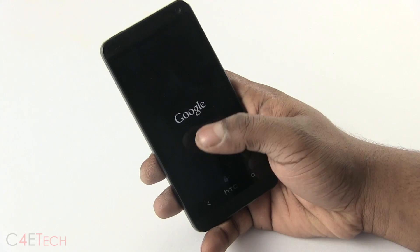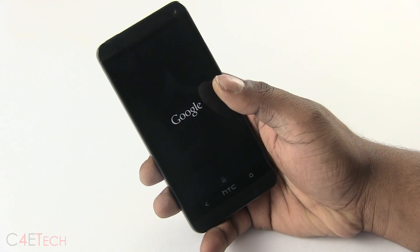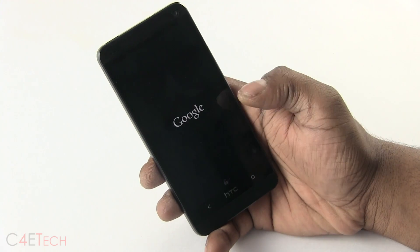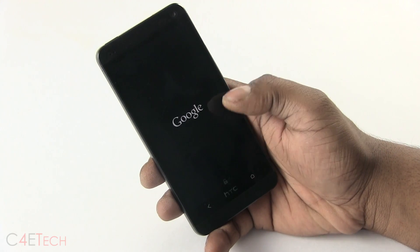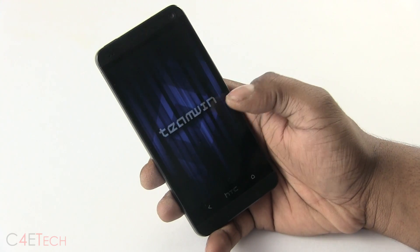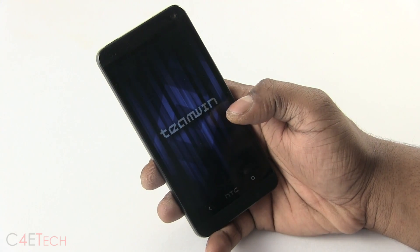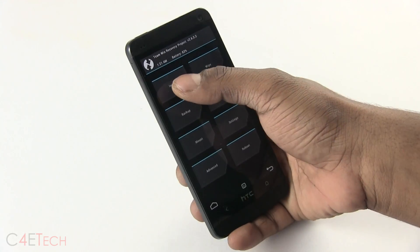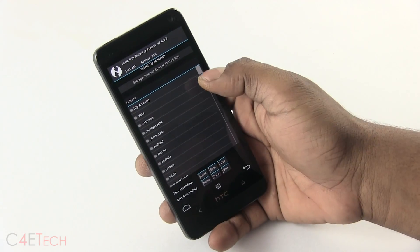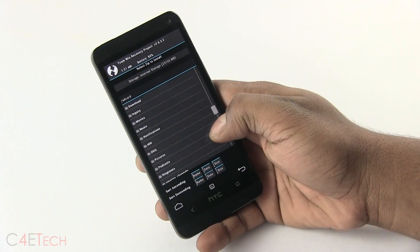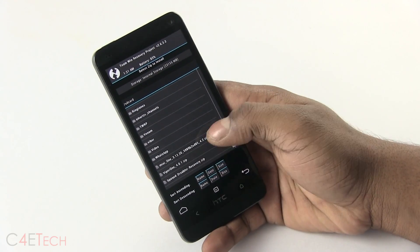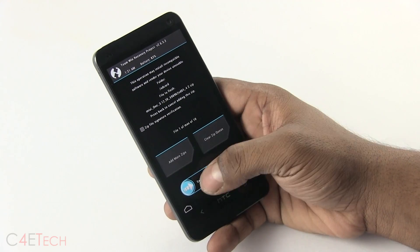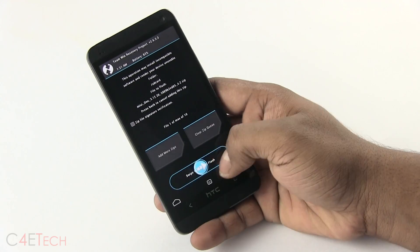At this point either TWRP or Clockwork Mod will load up. I've got TWRP — that's Team Win Recovery — installed. So over here select Install, scroll down and select MIUI, and hit swipe to confirm flash.